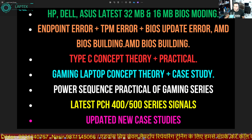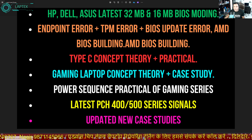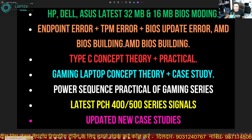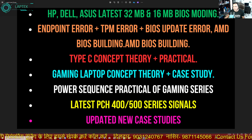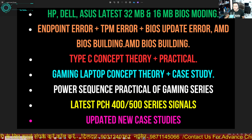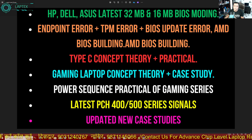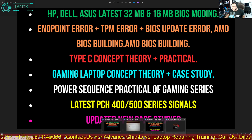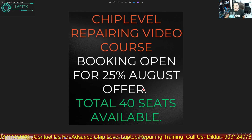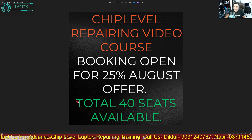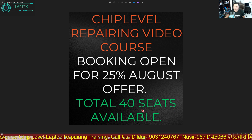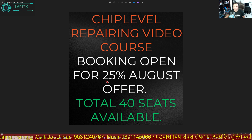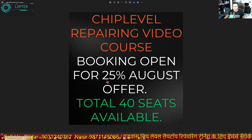For those seeking cheap and best quality, we always introduce this in the month of August for Independence Day. Every year we bring this offer for those who cannot afford high fees and also want to improve their knowledge. This year there are only 40 limited seats available and we are providing 25% off from the actual fees.